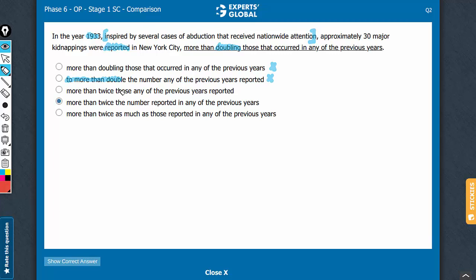Now, look at choice C. What is this 'those' referring to? 'Those' is referring to kidnappings here. And see, the comparison is between numbers. The message is that 30 is a number which is more than twice the number reported in any of the previous years. You can't compare a number with kidnappings. You can compare number of kidnappings with number of kidnappings. So, C can also go.